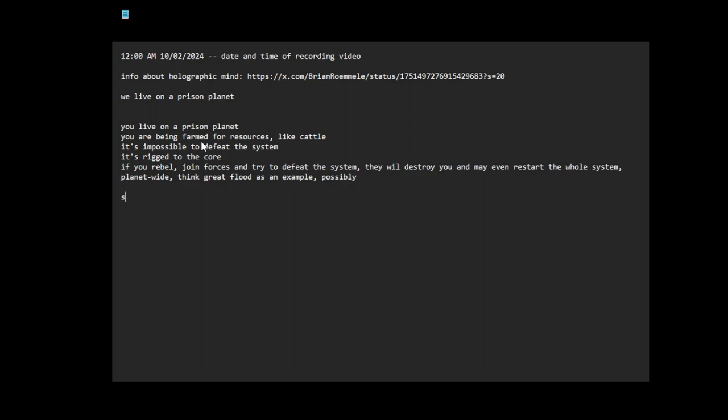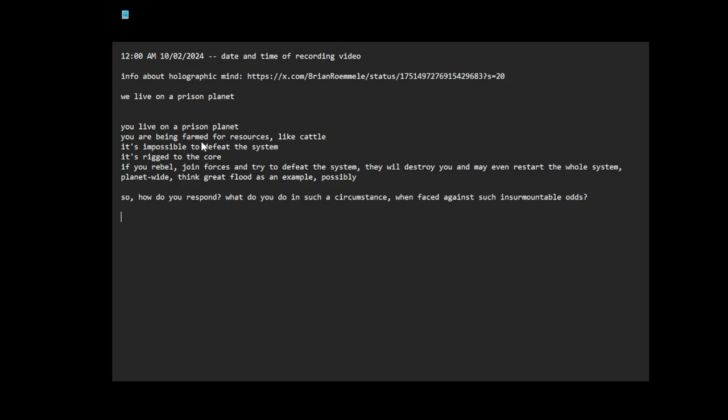So how do you respond? What do you do in such a circumstance, faced against insurmountable odds? Well, you disengage. You learn to leave the matrix, walk away.